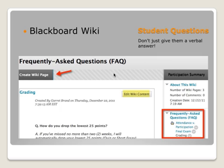A Wiki actually allows you to create new pages, so you can have multiple pages in one area of your Blackboard site, with editing capability as well. I turn off the ability for students to edit this particular Wiki, but it still allows me to create a mini website within my course where I can have multiple pages that I can quickly edit and add answers as students ask them.